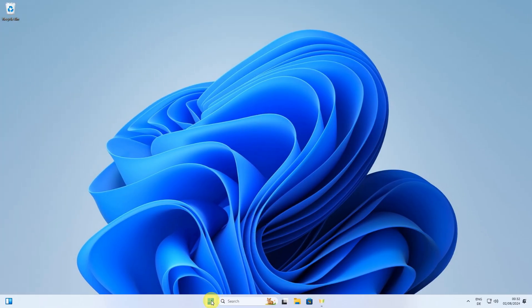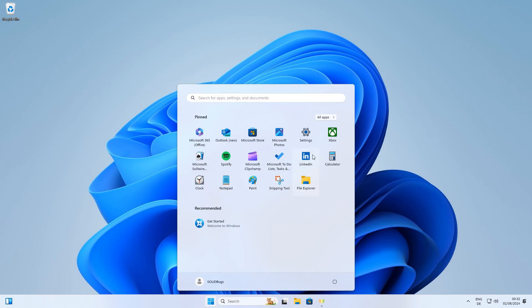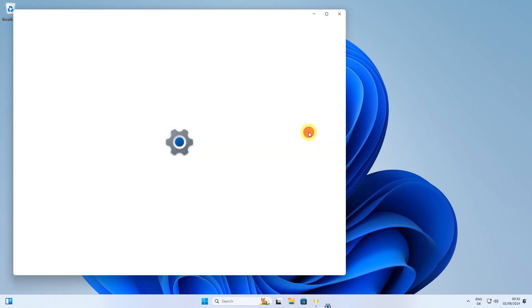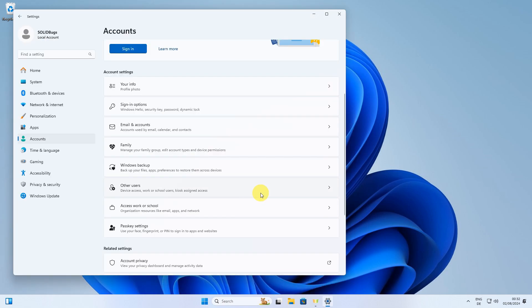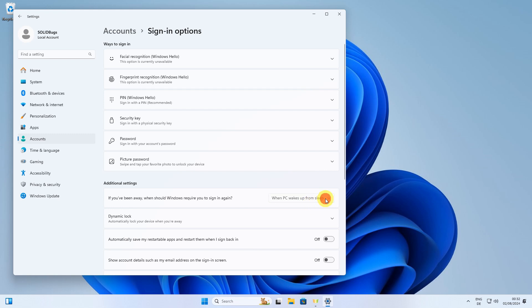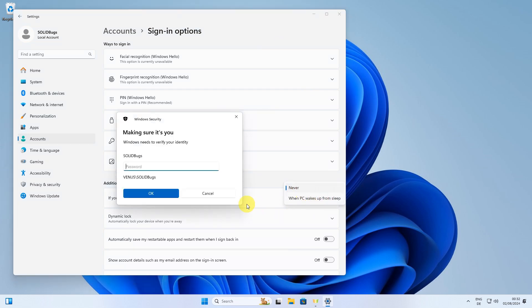First, let's set up the Requires Sign In option. This is optional and will determine when Windows requires you to sign in again after you've been away from your computer.